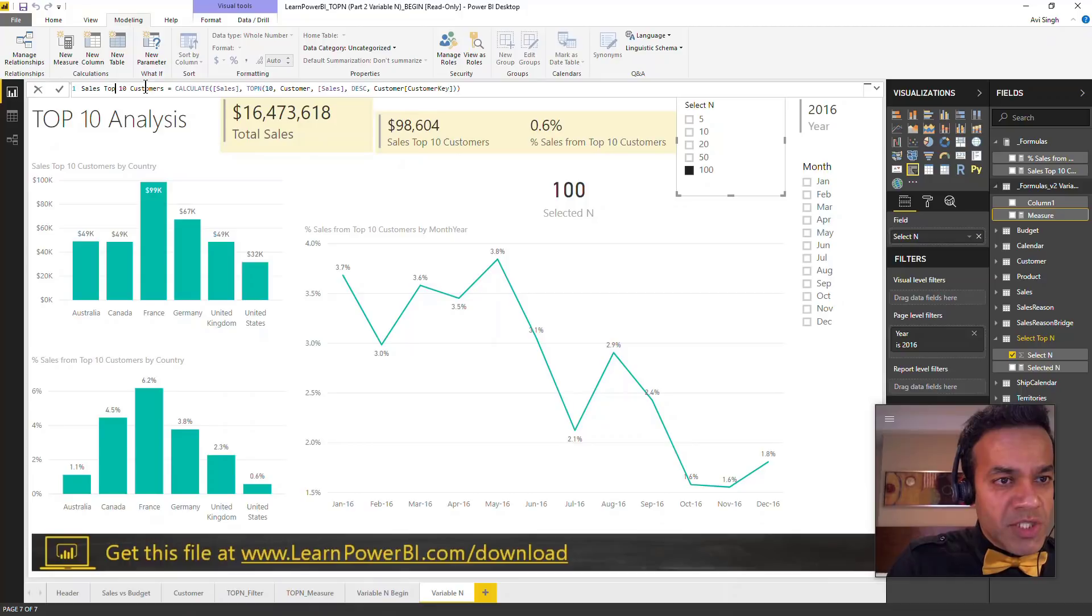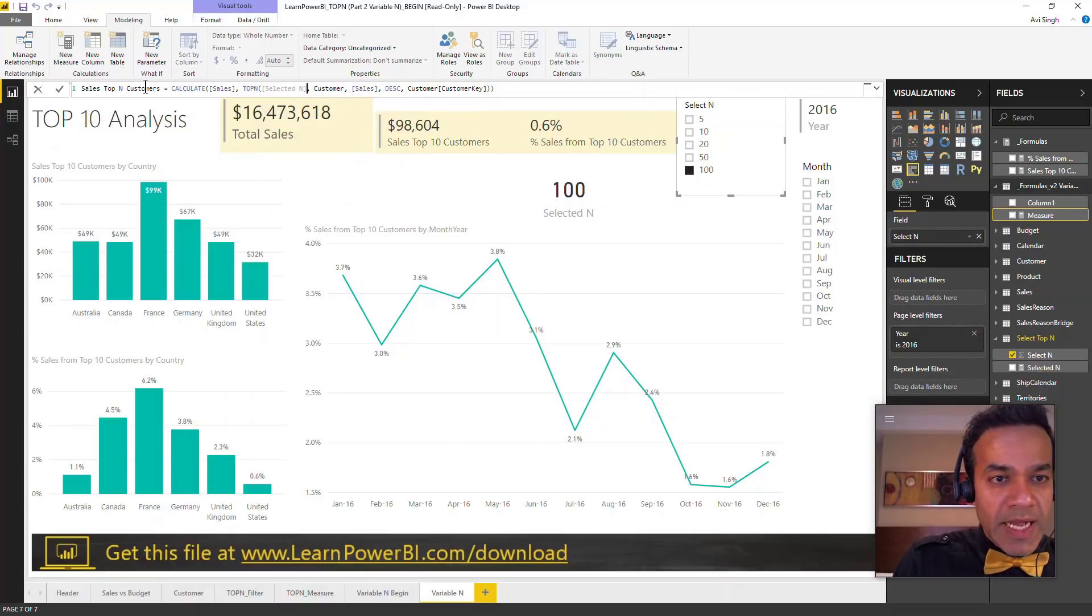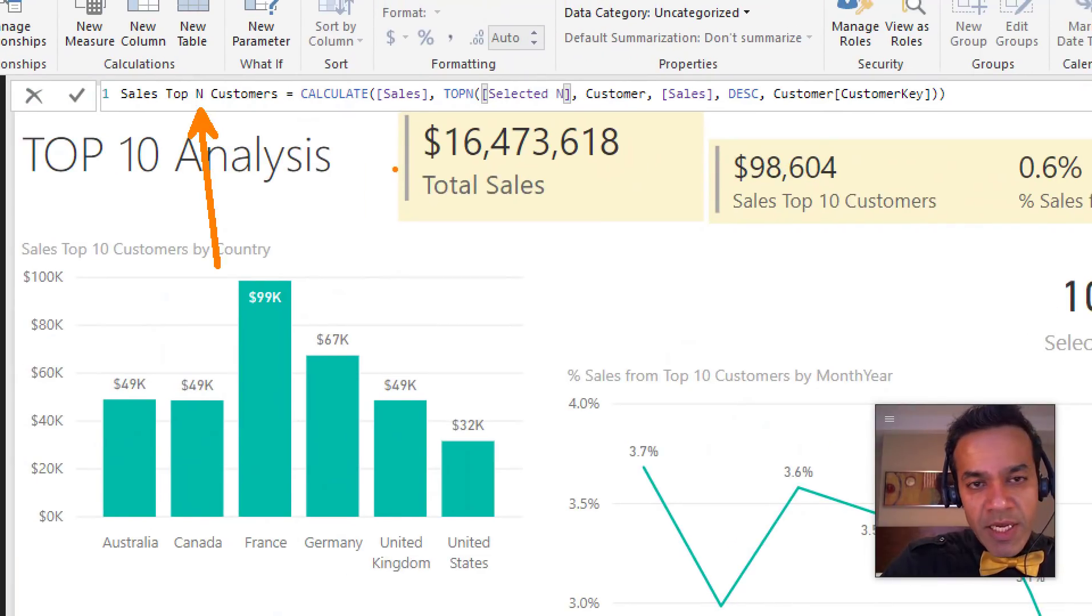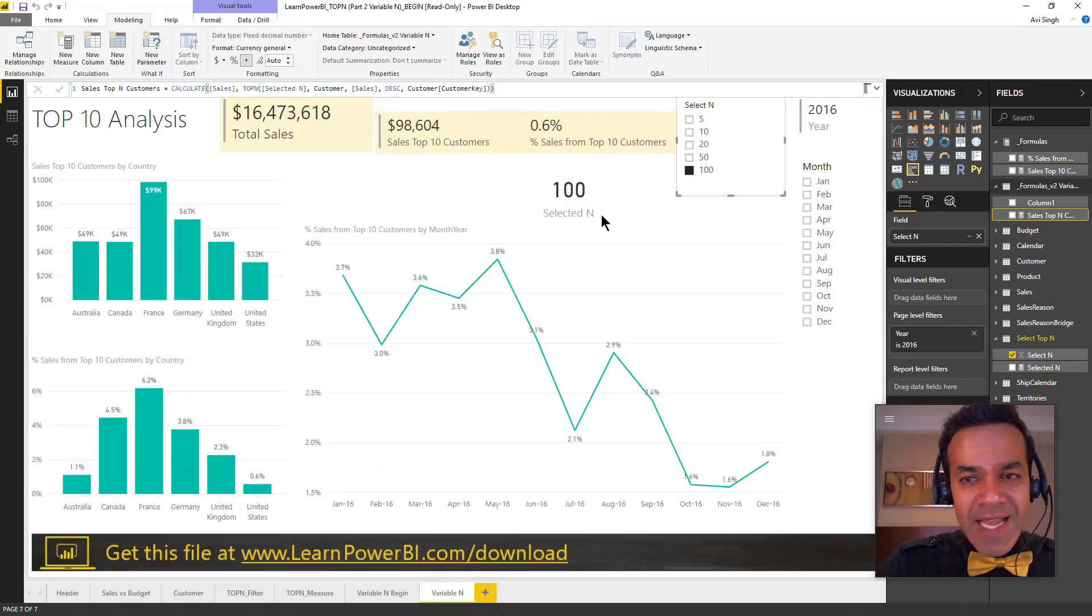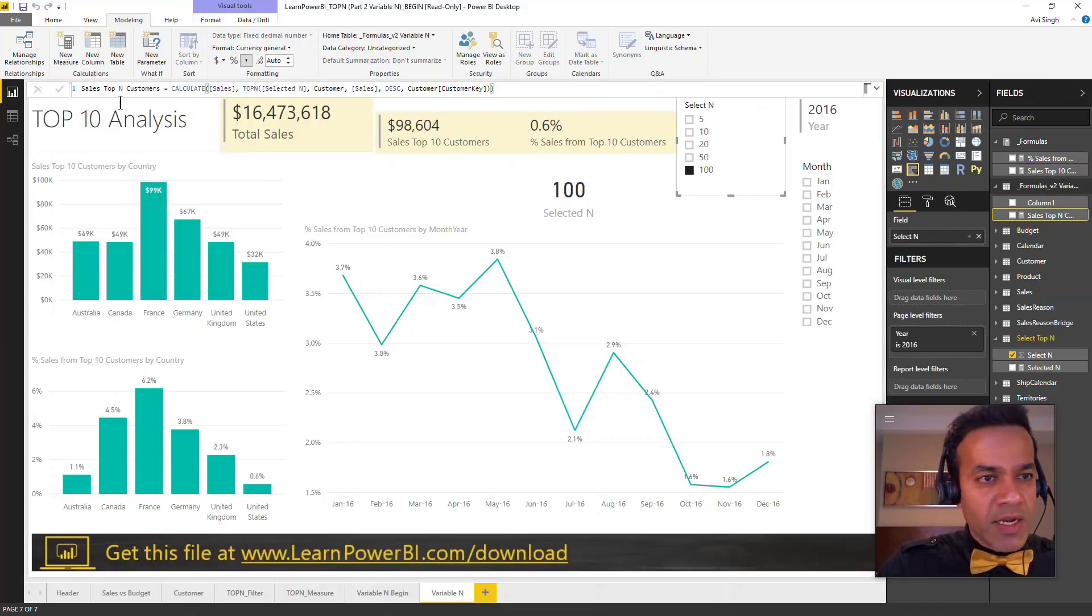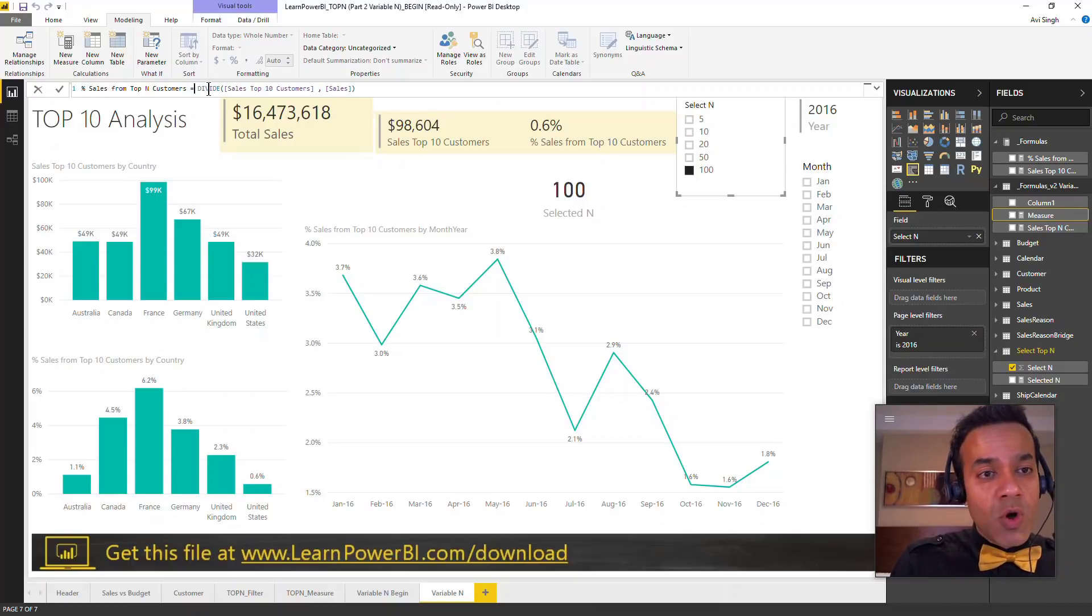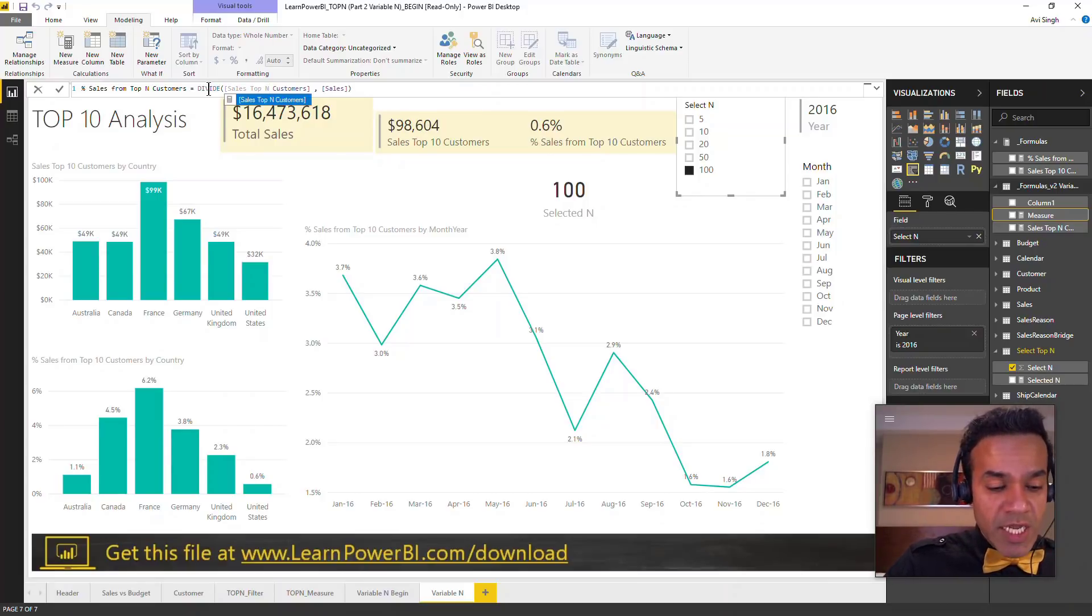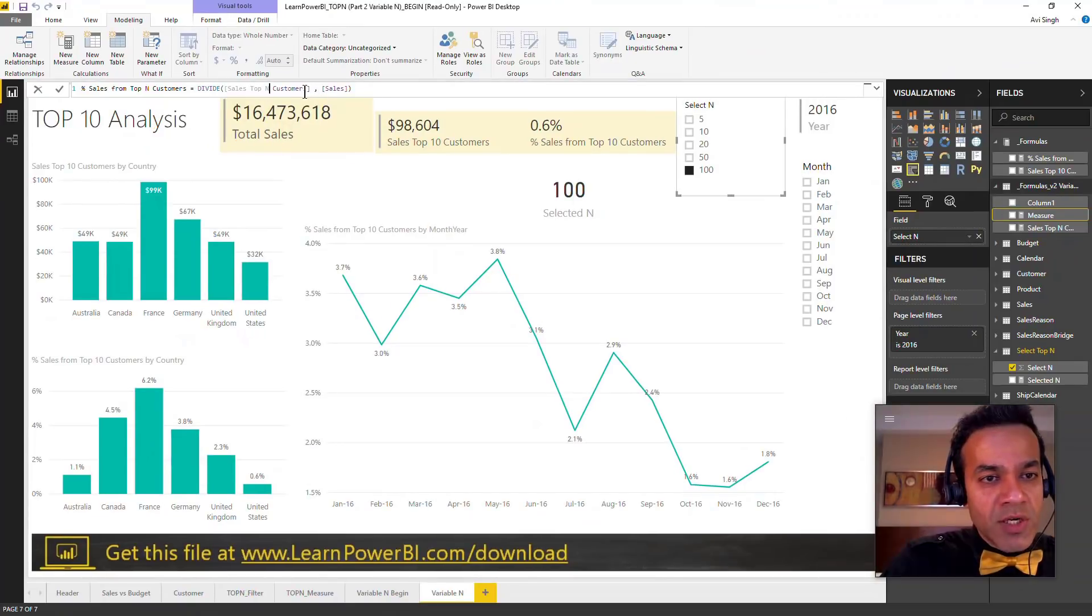I'm going to say new measure and all I'm going to change is I'm going to make it generic - top N, not top 10 - and the N is going to be fed by that table. You see, all I did was change the label here because it's not top 10 anymore, and instead of 10 I use whatever value has been selected. It's as easy as that. I'm also going to grab the percentage sales and change that to a generic measure, so I'll say percentage sales for top N.